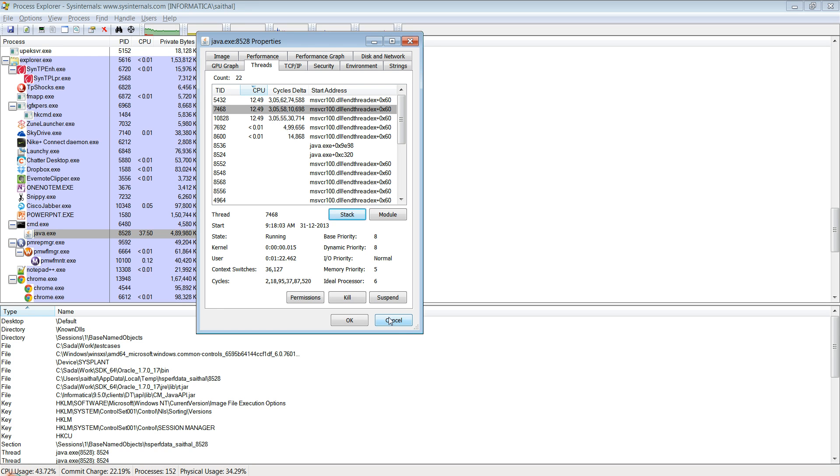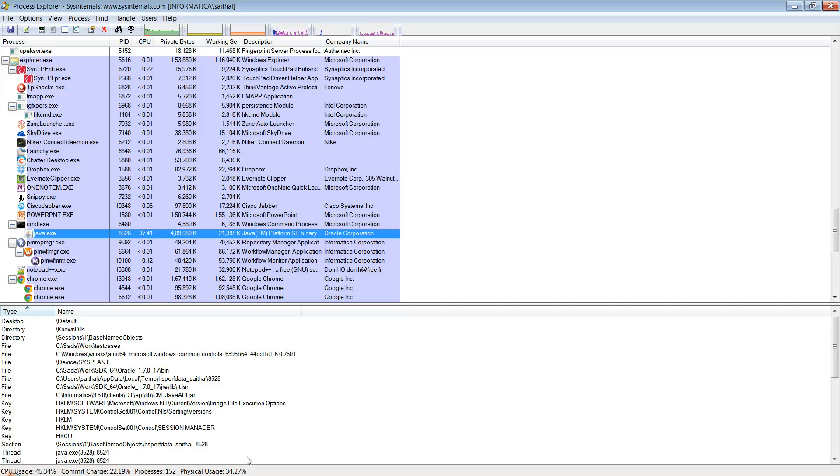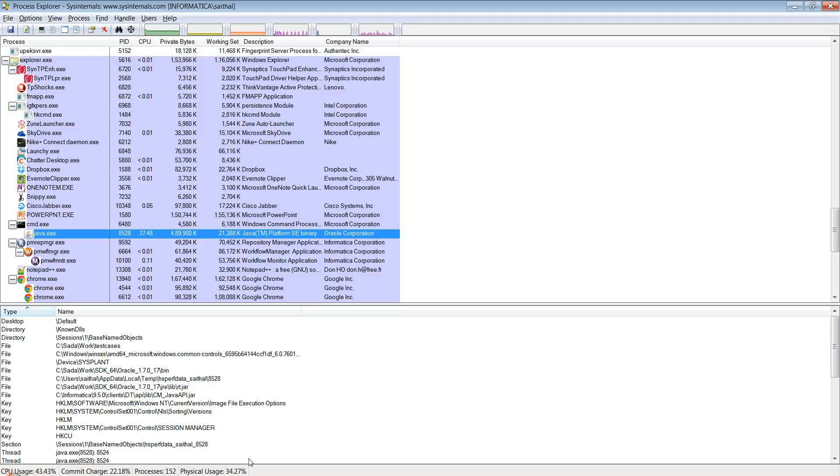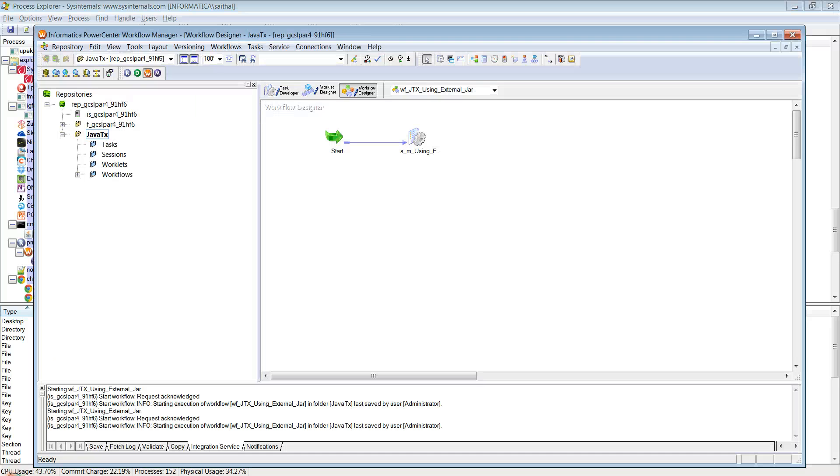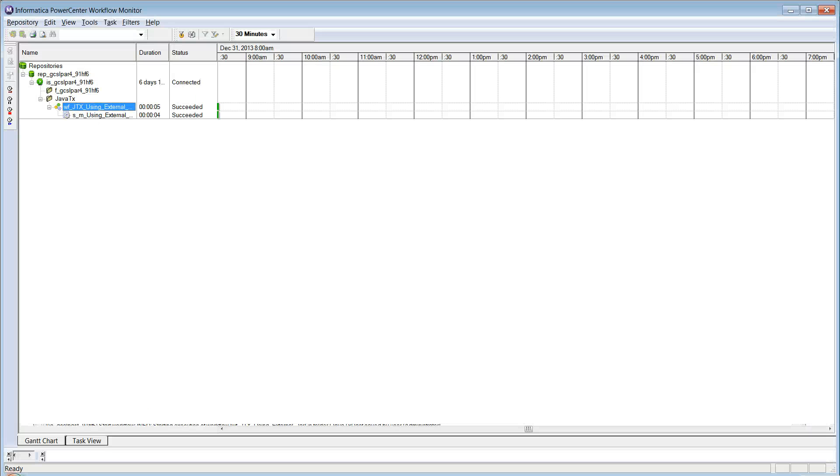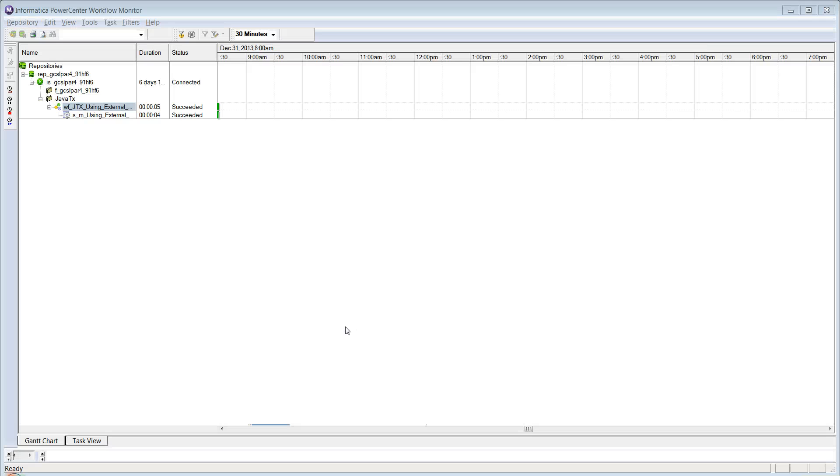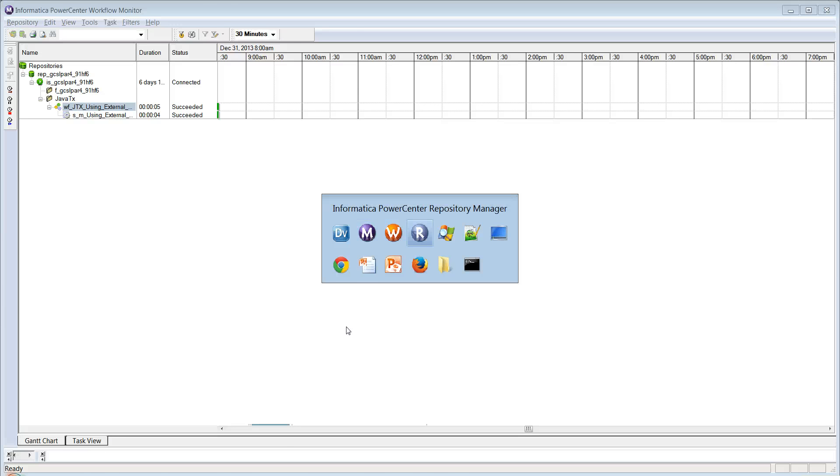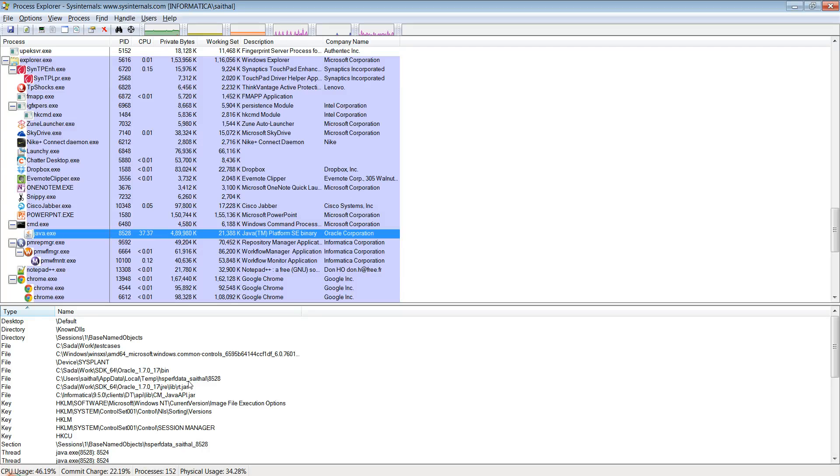In the demo I had shown a process tree of how the Informatica processes are displayed on the process explorer - the native power center clients, the repository manager, the workflow manager and the workflow monitor - and then we also saw how you can collect the native stacks of the developer client using process explorer.